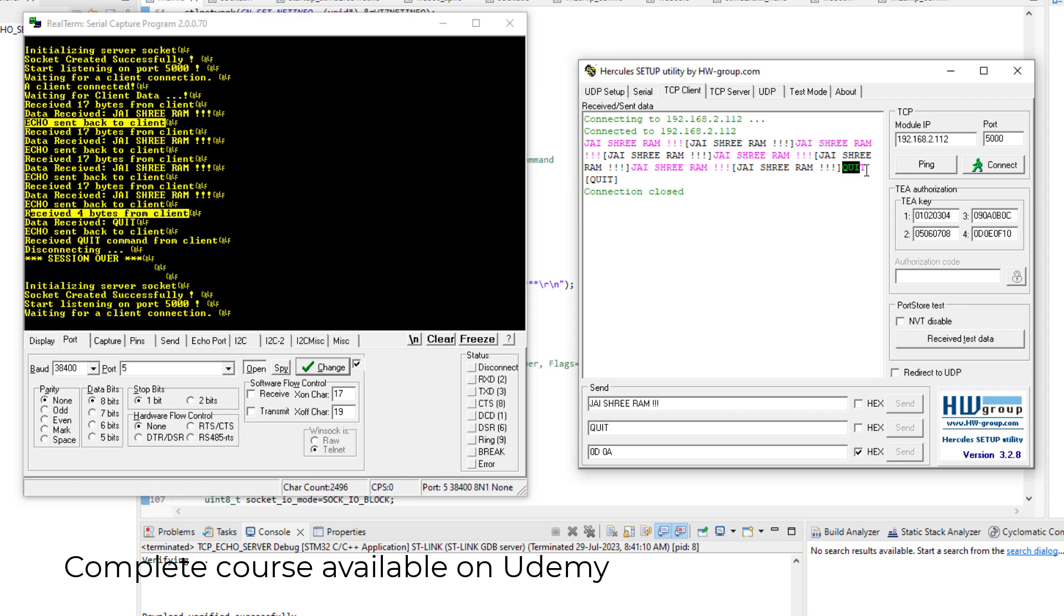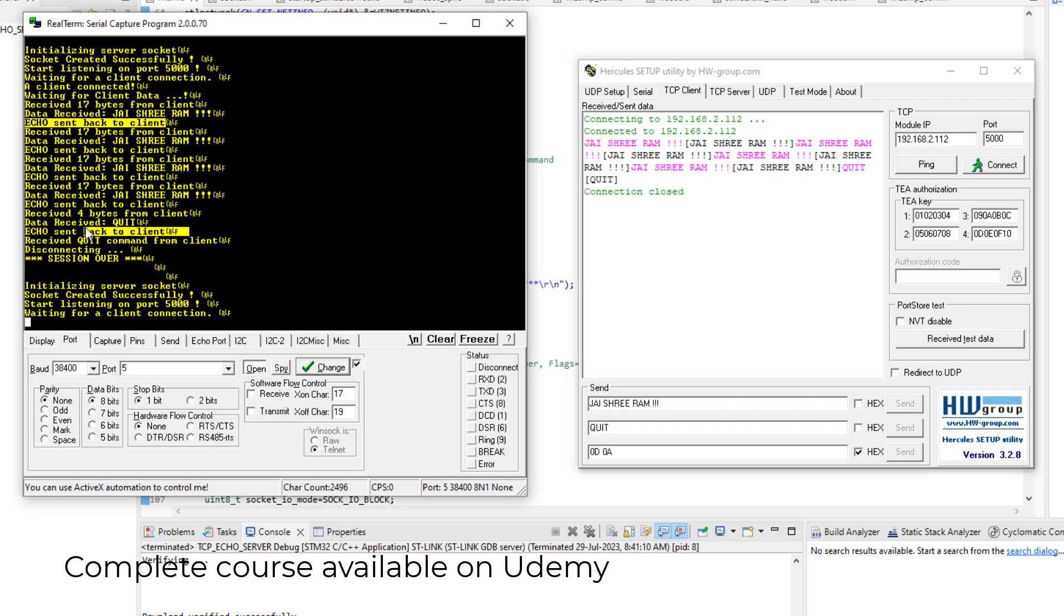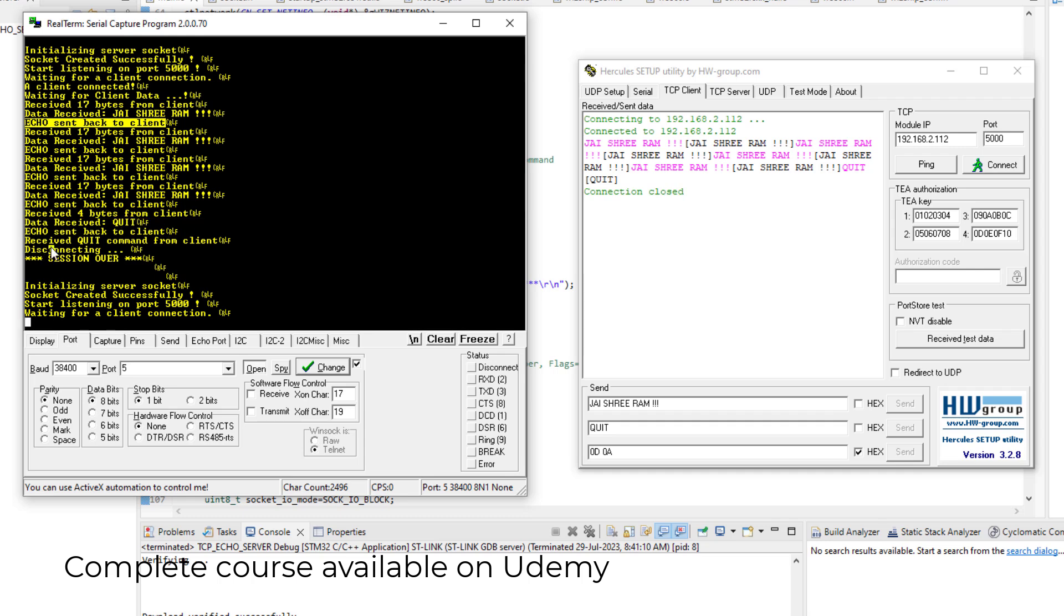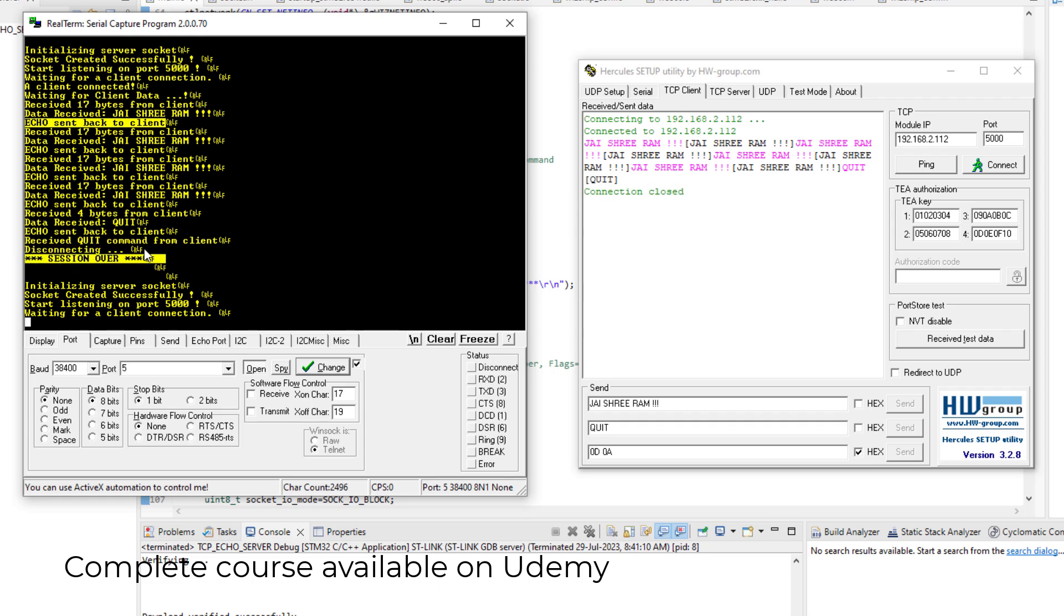And this is replied by our server. So here it is, echo sent back to client. And just see what is happening after that. So it is telling that it has received quit command from the client and so it is disconnecting. And then it prints session over, and then once again it starts to listen on the same port.